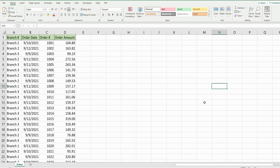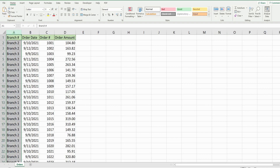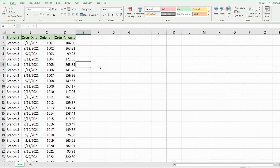In this video we're going to create a for loop with an if statement that splits out records in a dataset. We have a dataset of orders where column A contains three different branches, and we want to create code that will split out the records for each branch and put just the records for each branch on a separate tab.